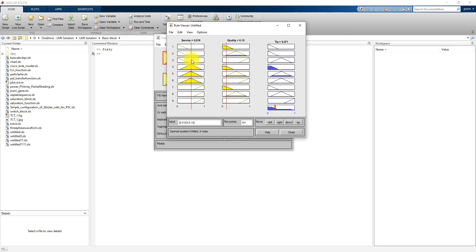Based upon service and quality, we are providing the tip. This is how you can use fuzzy logic for a particular application. First, find the inputs you are going to provide and what the output of the fuzzy logic system is. Then make membership functions for each input and output, and connect the input and output with the fuzzy rules.